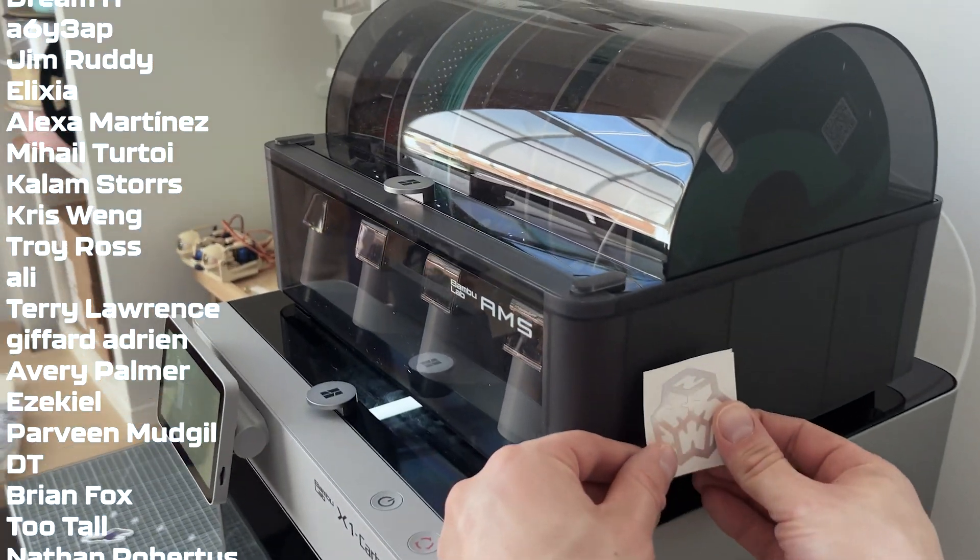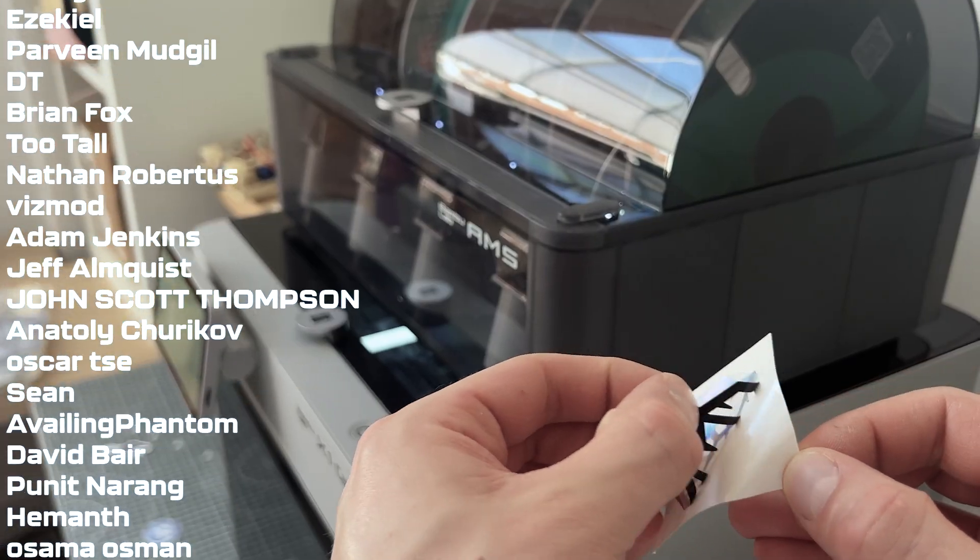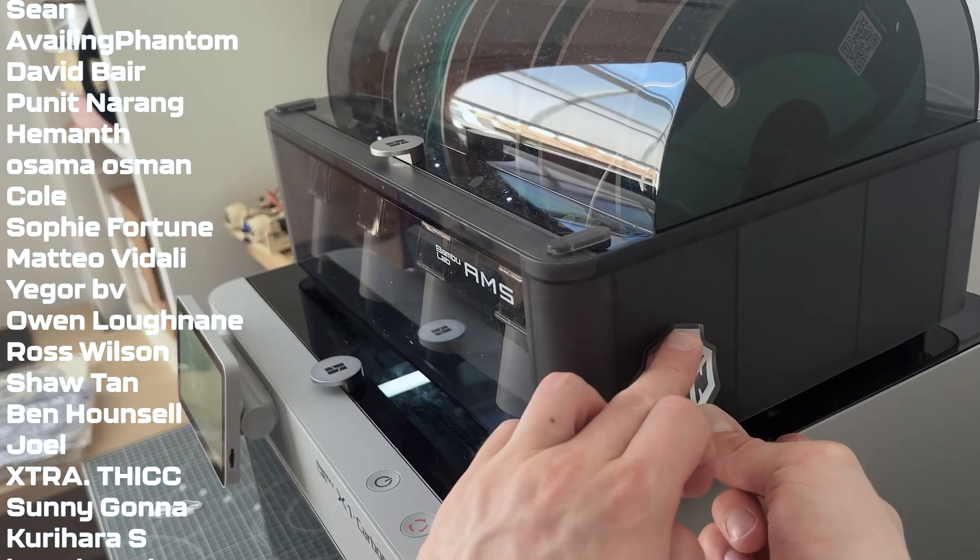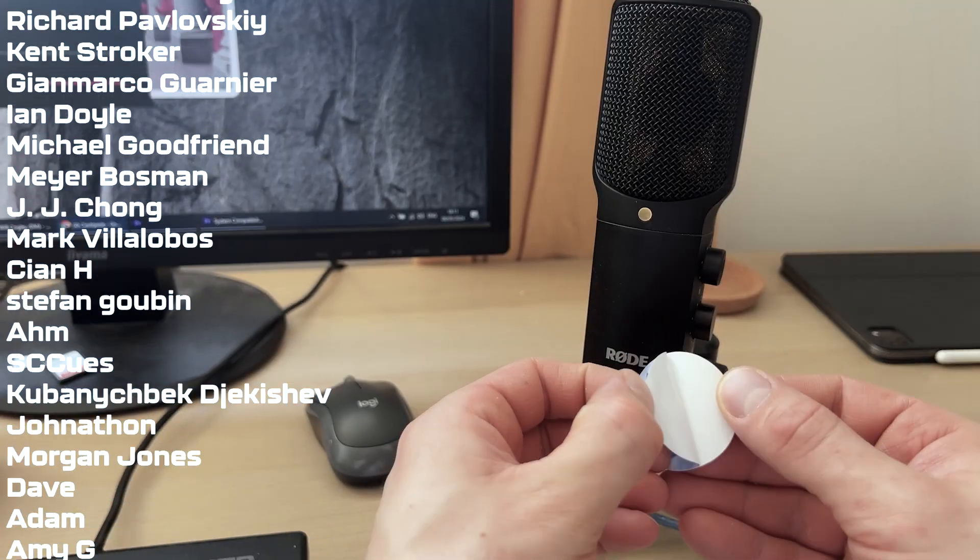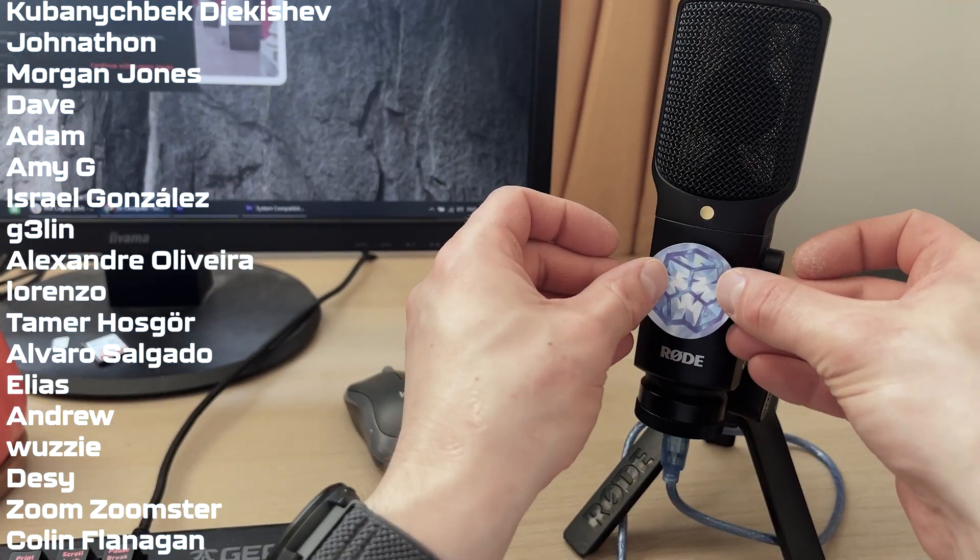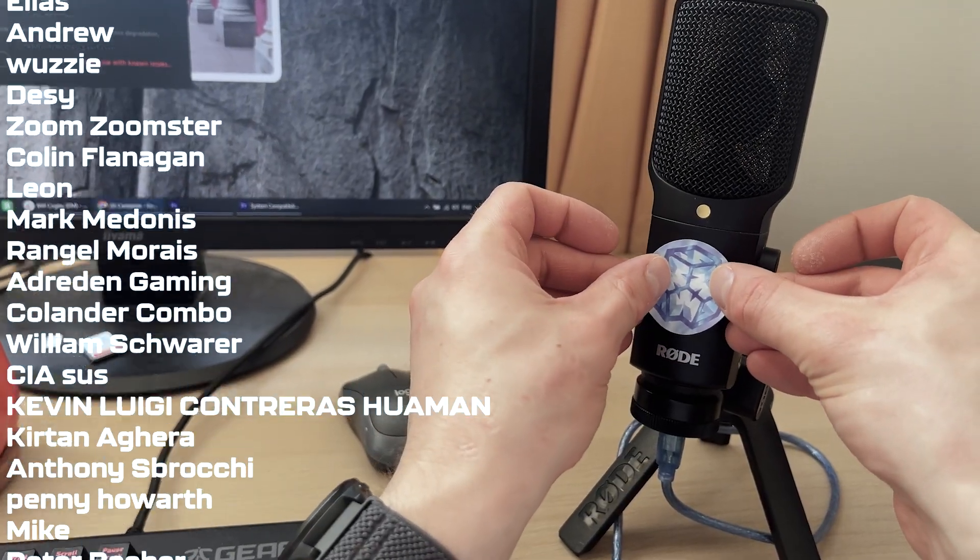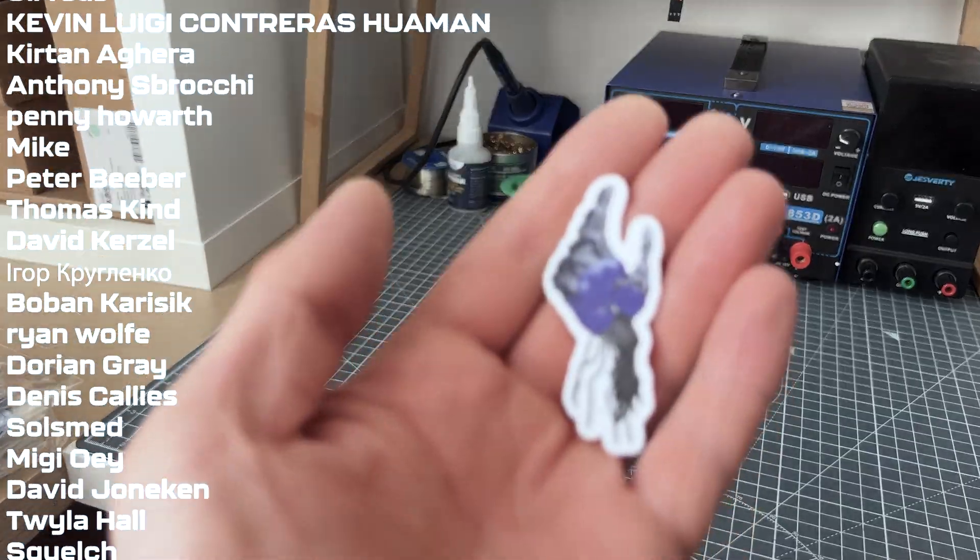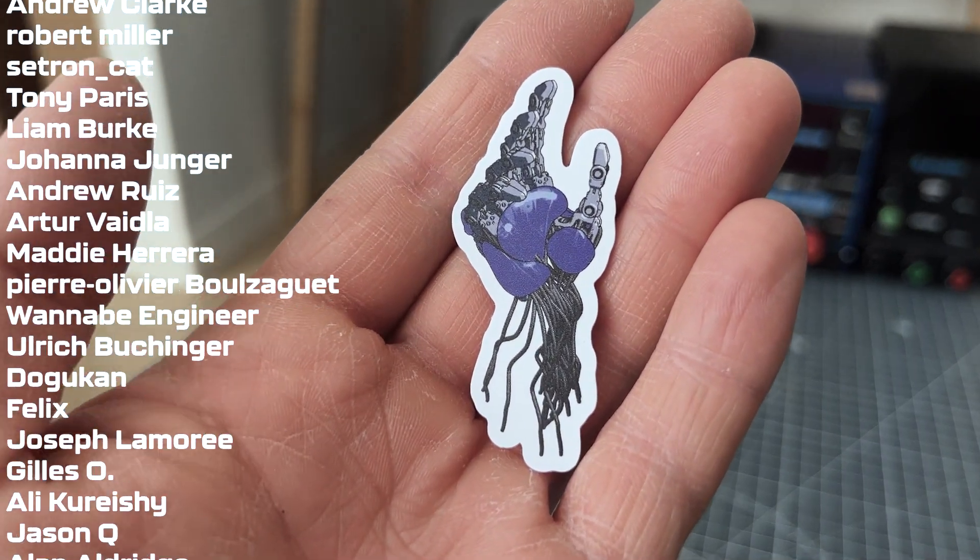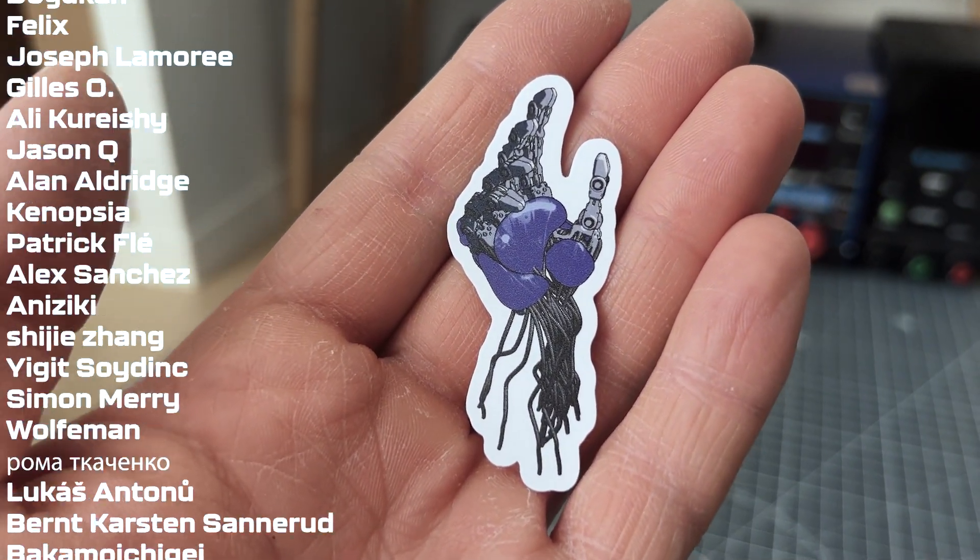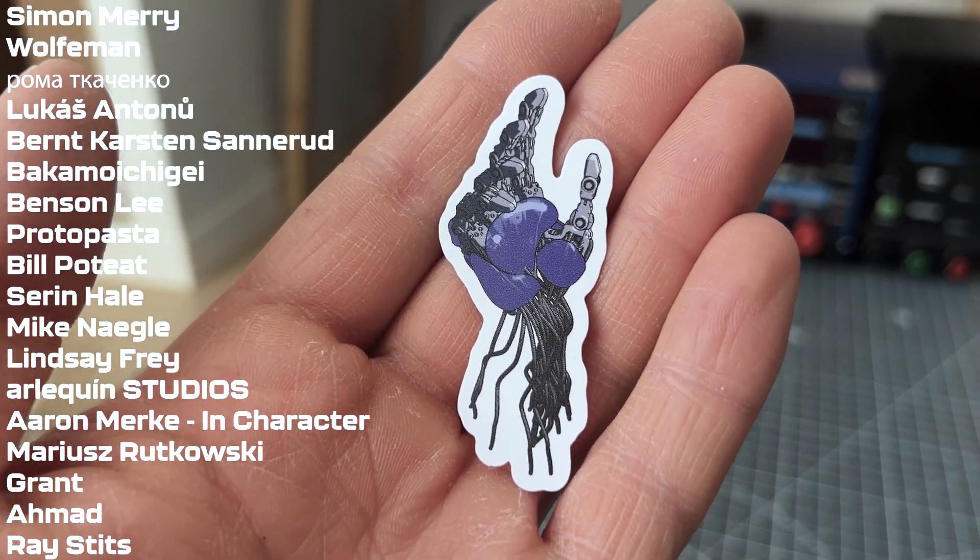I also finally got around to updating the sticker packs I send out to my patrons with my new logo design and I also made a commemorative bionic hand sticker which will be available for a limited time only. Thank you very much for supporting me guys and thanks everyone for watching and see you in the next video!